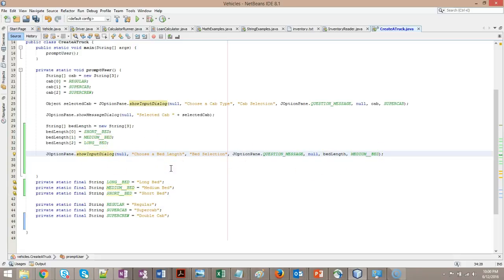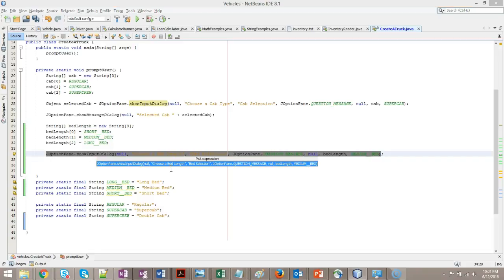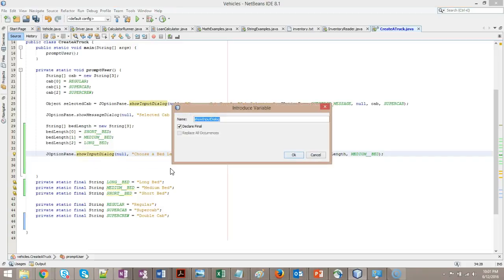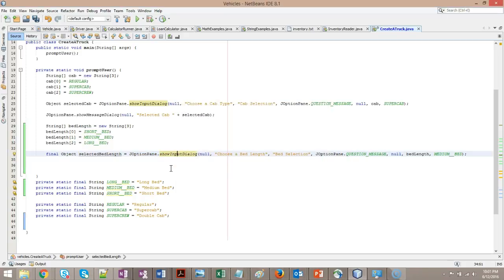We want to save this value on a variable. So once again, shift alt, but this time V instead of C. Hit enter. We're going to call this one selected bed length. That's enough to get us started for now. I'm going to hit save.